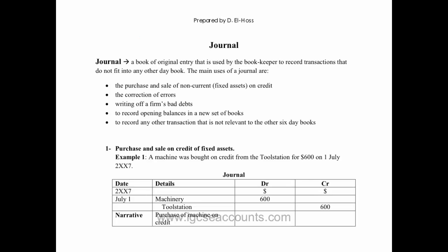The final book of original entry is known as the journal day book. The journal day book is really only used for transactions that cannot be recorded in the other six books of original entry.